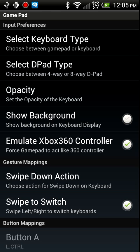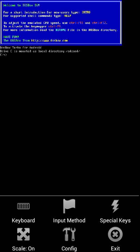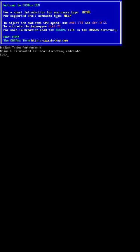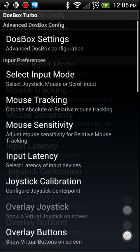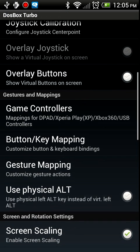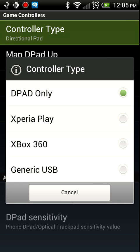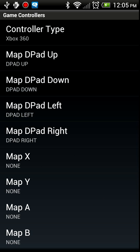We're going to bring up the config settings for DOSBox Turbo and click on Game Controllers. The default controller type in DOSBox Turbo is the D-Pad. Let's change that to Xbox 360 so we can start mapping some buttons to the GamePad keyboard.